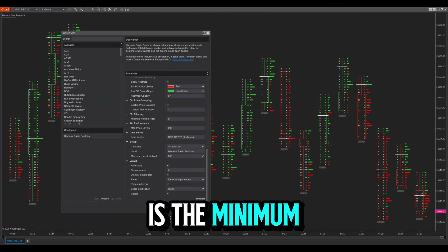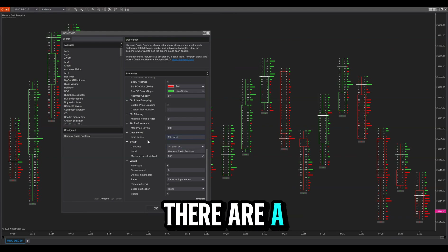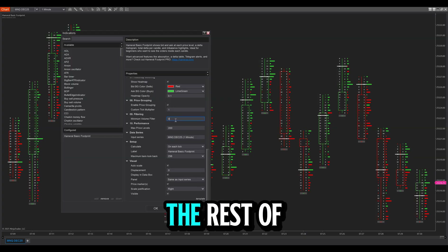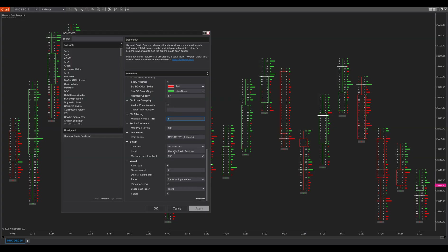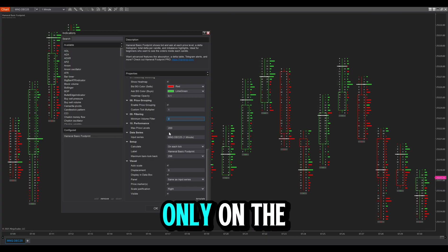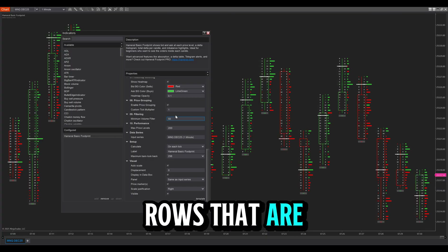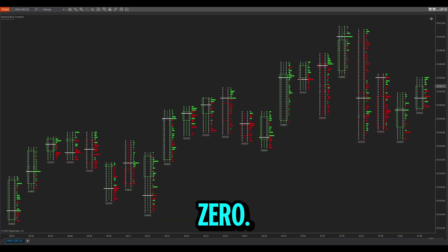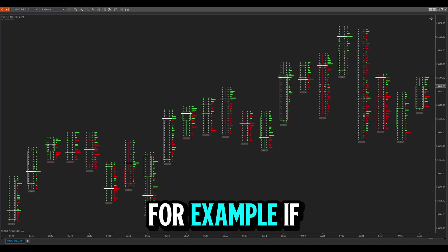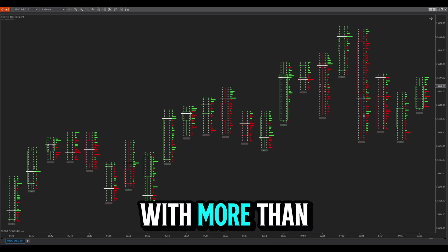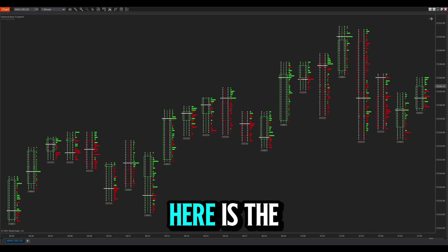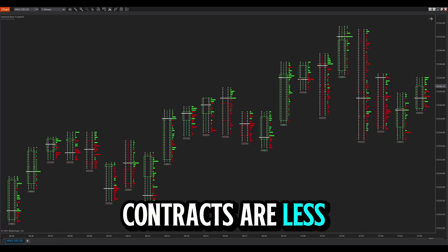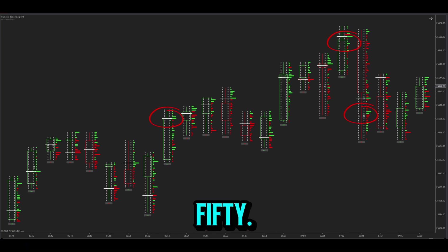Another important function is the minimum volume filter. Many strategies are based on levels with big volumes, and traders don't want to see all other levels. This function shows numbers only on rows exceeding a contract threshold you choose — the rest are printed as zero. For example, if you want to see only lines with more than 50 contracts, the result shows zero where contracts are less than 50 and the actual numbers where they exceed 50.